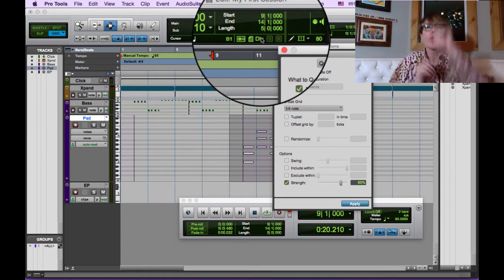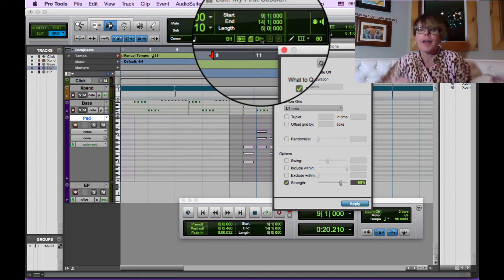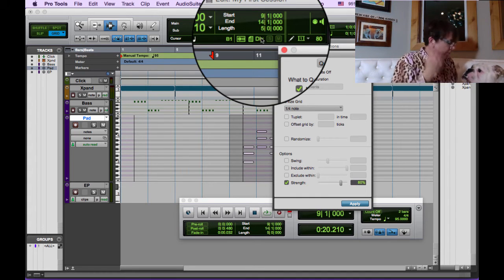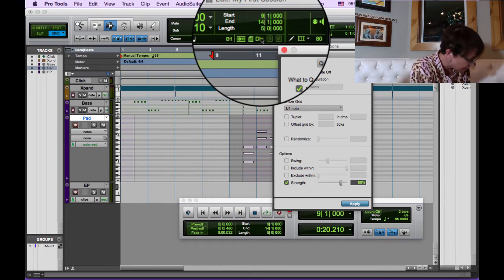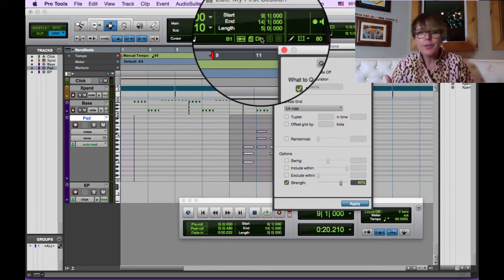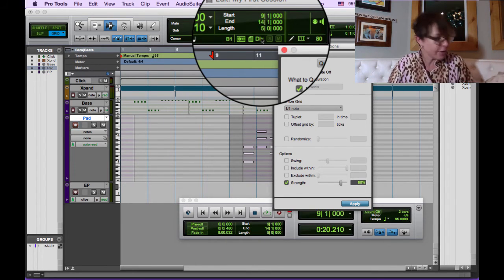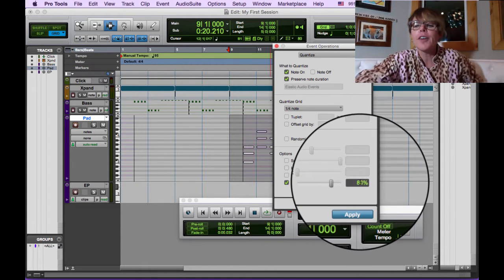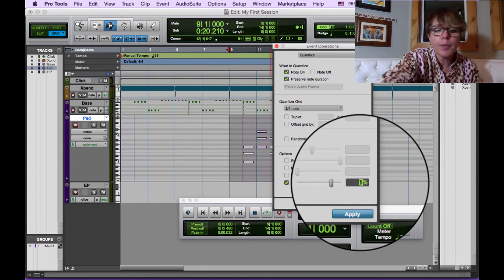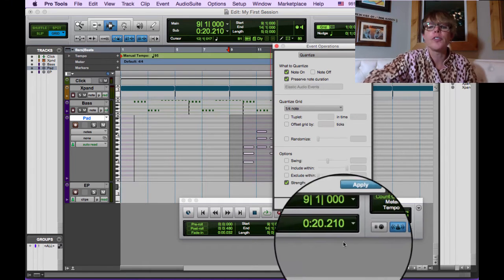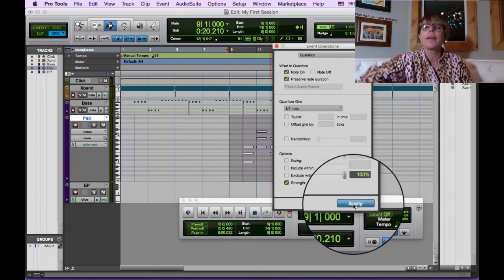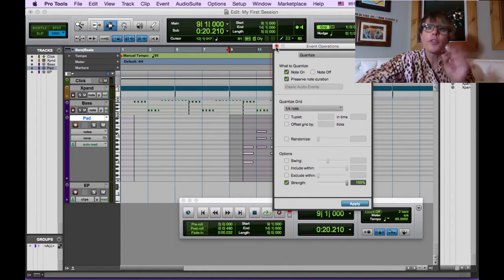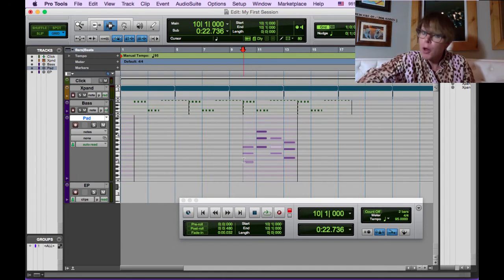This is real talent here with the dog attacking me. So, instead of 80%, I'm going to make it 100%. Just to be simple here. I'm going to say apply and it moves all the notes. You can see it very subtly. And I say, okay, I'm in grid mode.